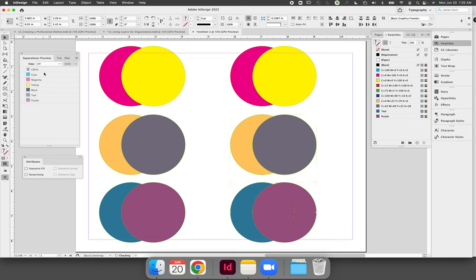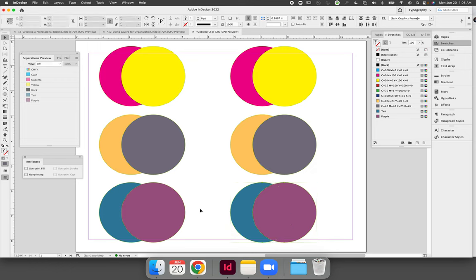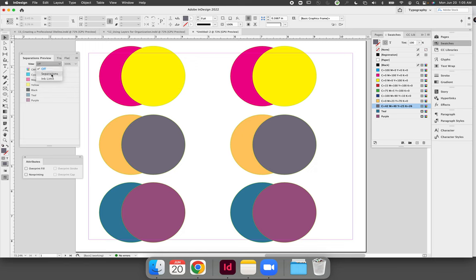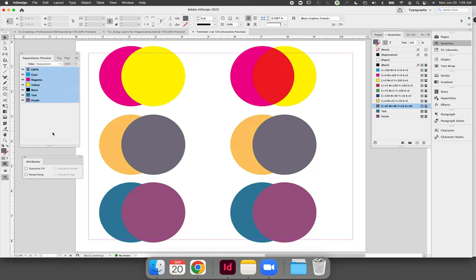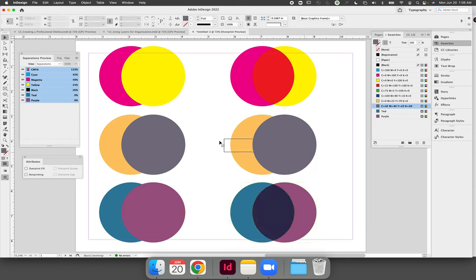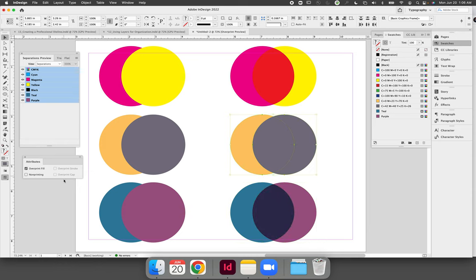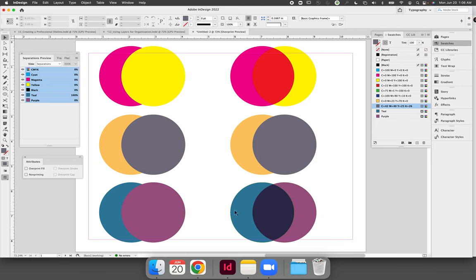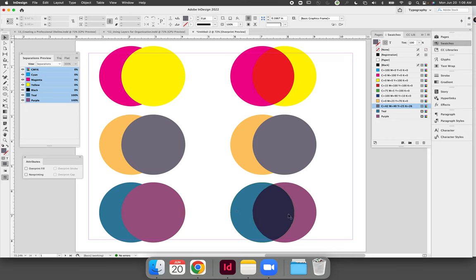Now turn your separations preview back to on and we're going to focus on this bottom row where the spot colors are. Change from off to separations. I guess my overprint didn't stick, okay so when I look at the bottom row I now see that it appears without checking via my separations preview panel I have a knockout on the left but now I have an overprint on the right.